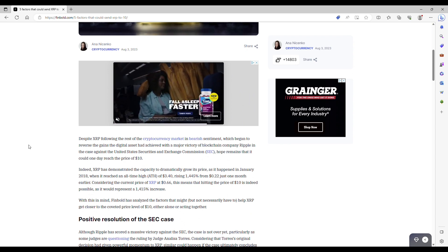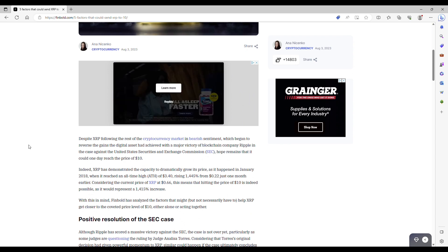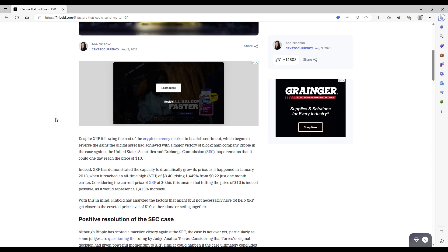So despite XRP following the rest of the cryptocurrency market in bear sentiment, which began to reverse the gains of the digital asset had achieved with the major victory of the blockchain company Ripple in the case against the SEC, hope remains that it could one day reach the price of $10. Now, obviously the price of XRP has gone down quite a bit from when it broke out to close to $0.90 recently. I think we're back around like $0.60.